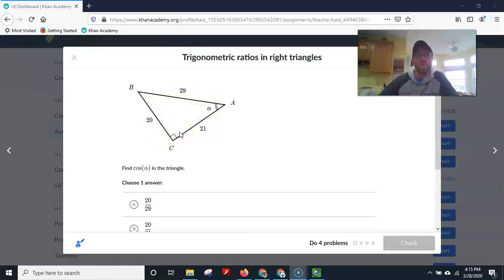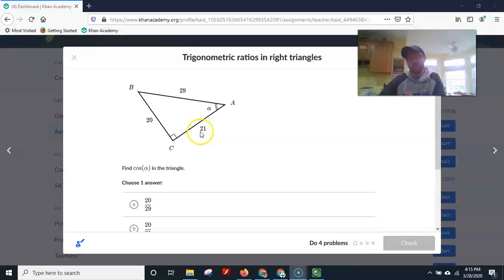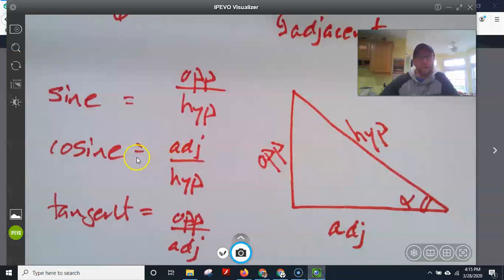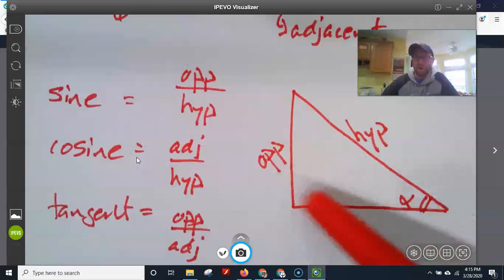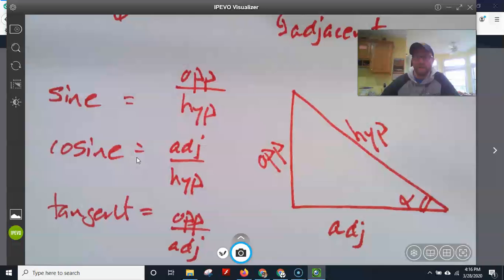We know what the relationships between the sides are — 20 to 29, 20 to 21, 21 to 29. Any other triangle that has this alpha angle will have those same relationships, but maybe with bigger sides like 40 to 42 or 60 to 63. The ratio stays the same. So cosine is adjacent over hypotenuse — the relationship between the side that's adjacent to the angle and the hypotenuse.